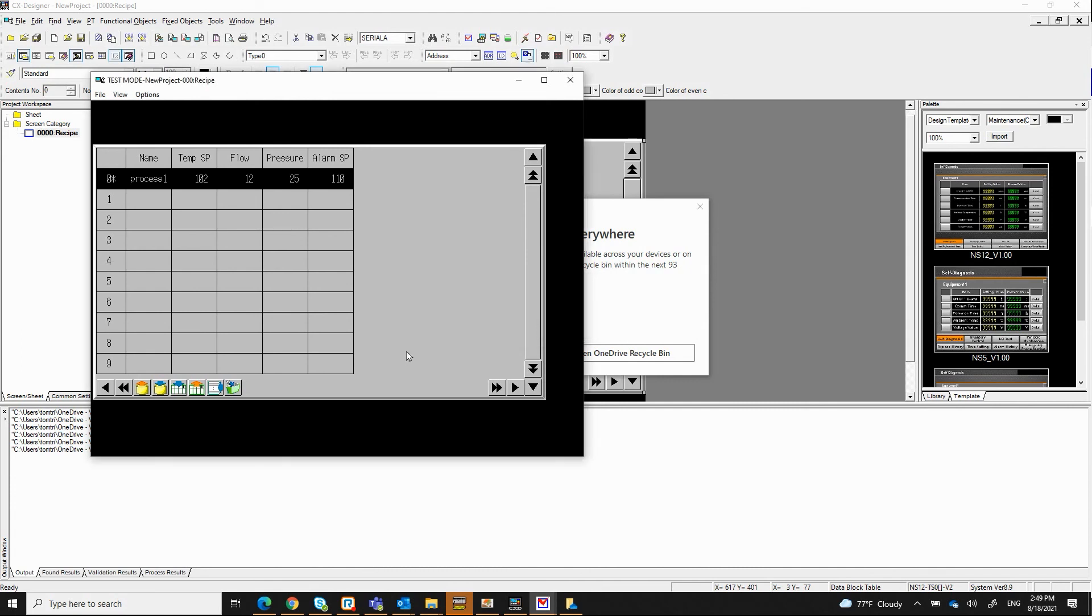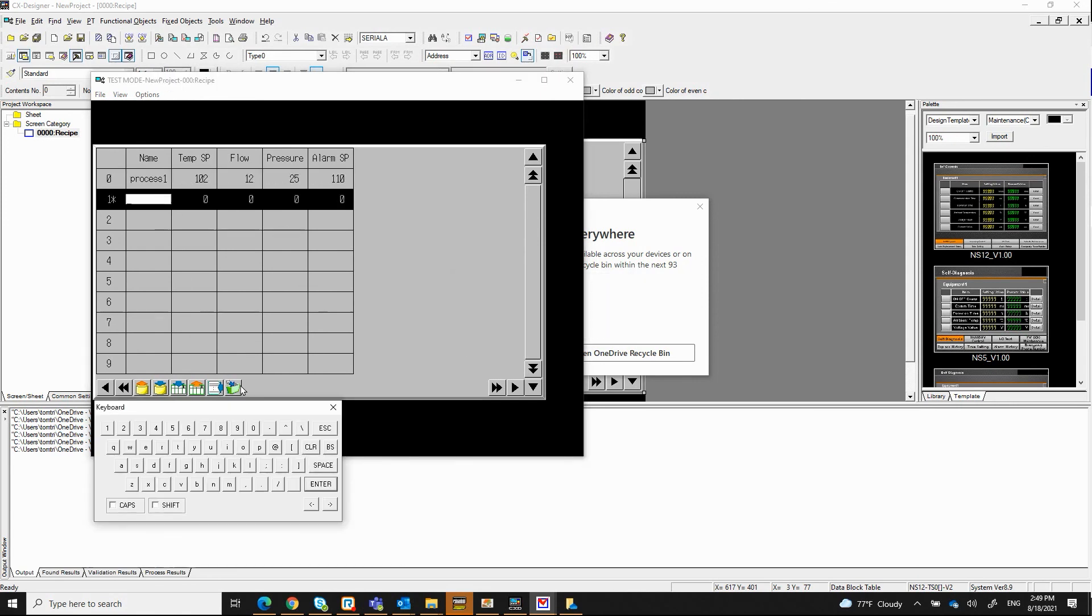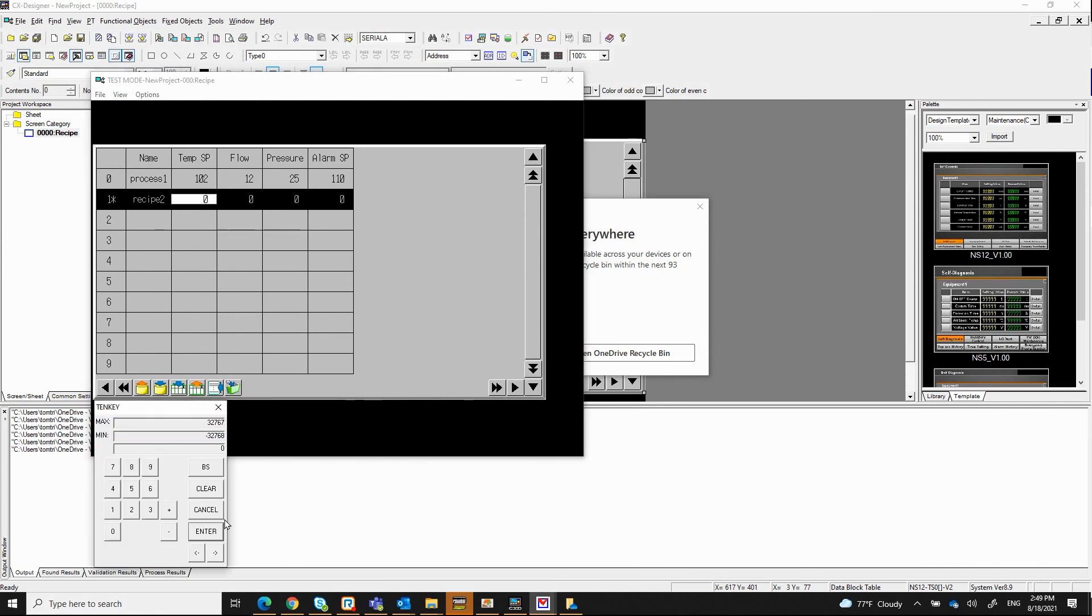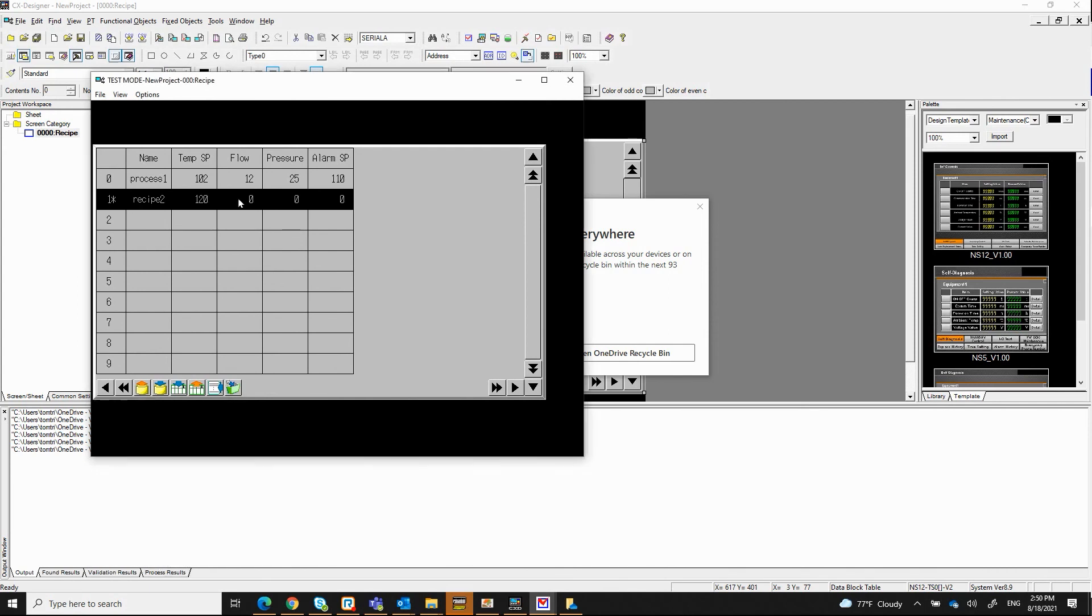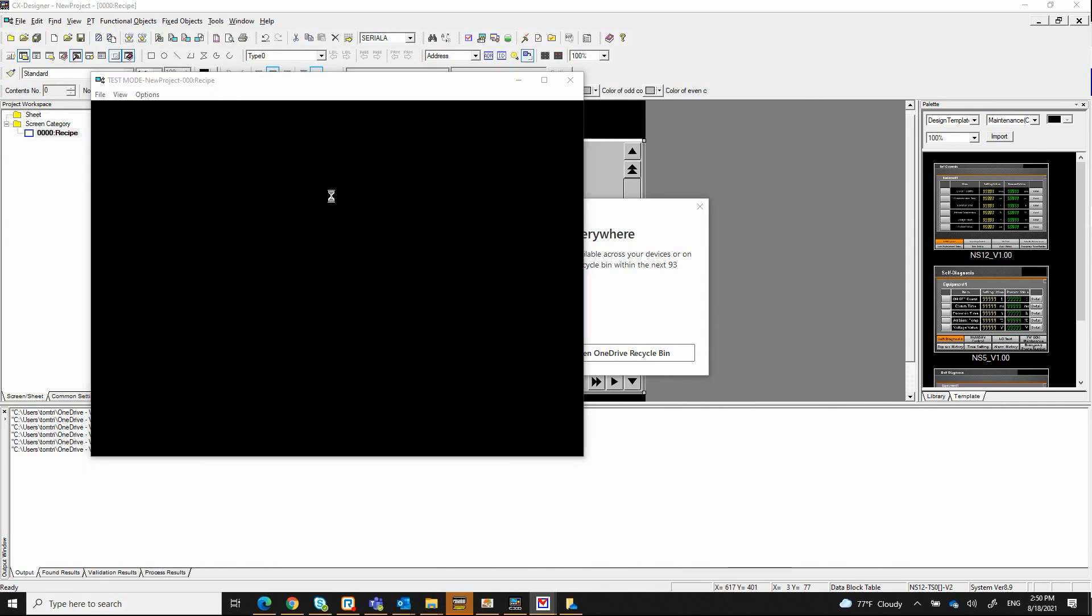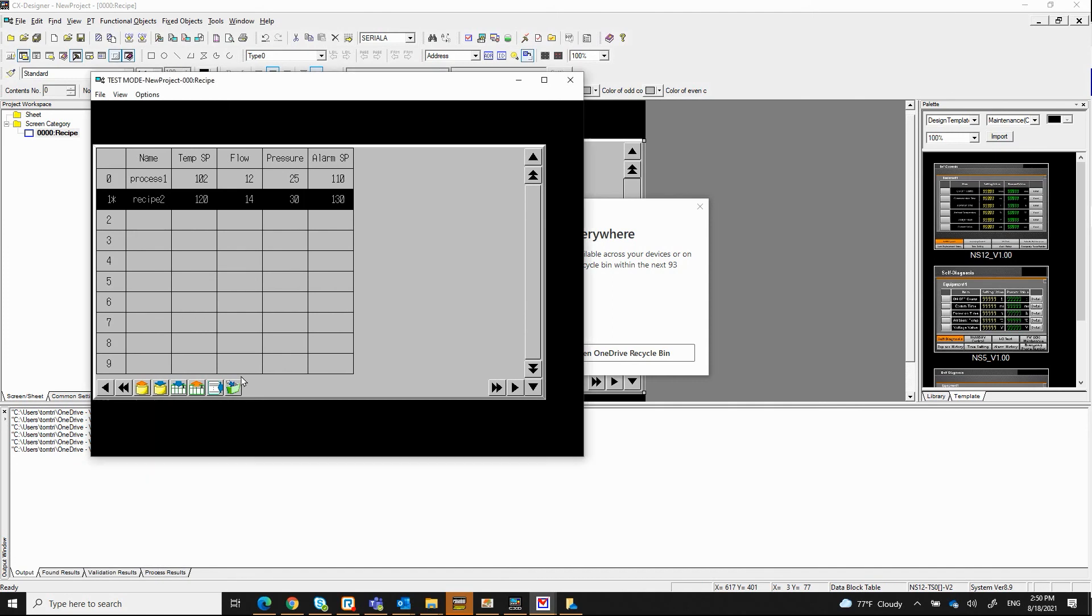I'm going to go ahead and create another record by clicking on this. And now I'm going to go up here. I'm going to say, let's say recipe 2. Click enter. This one, I want to run the process at 120, and the flow would be 14, pressure would be 30, and the alarm set point will be at 130. So that's how you set up the recipe.